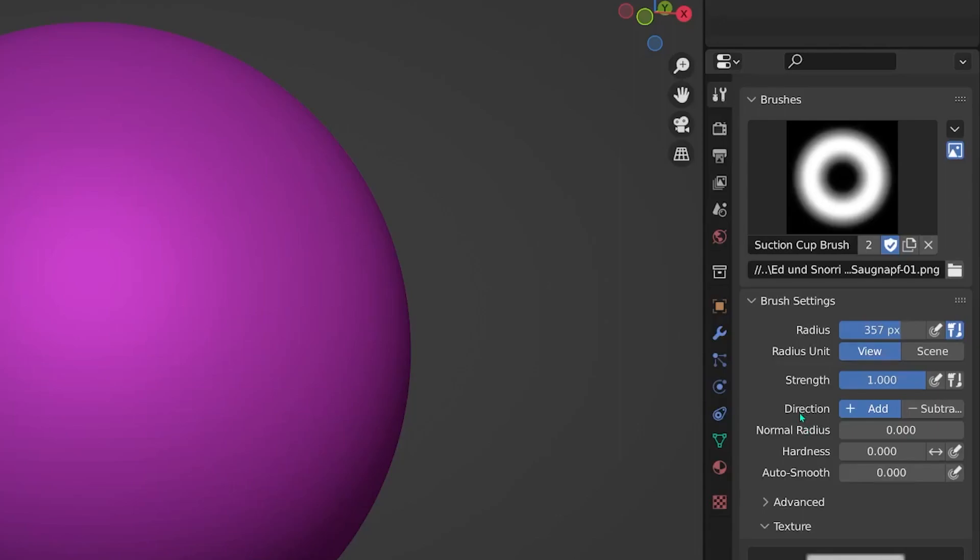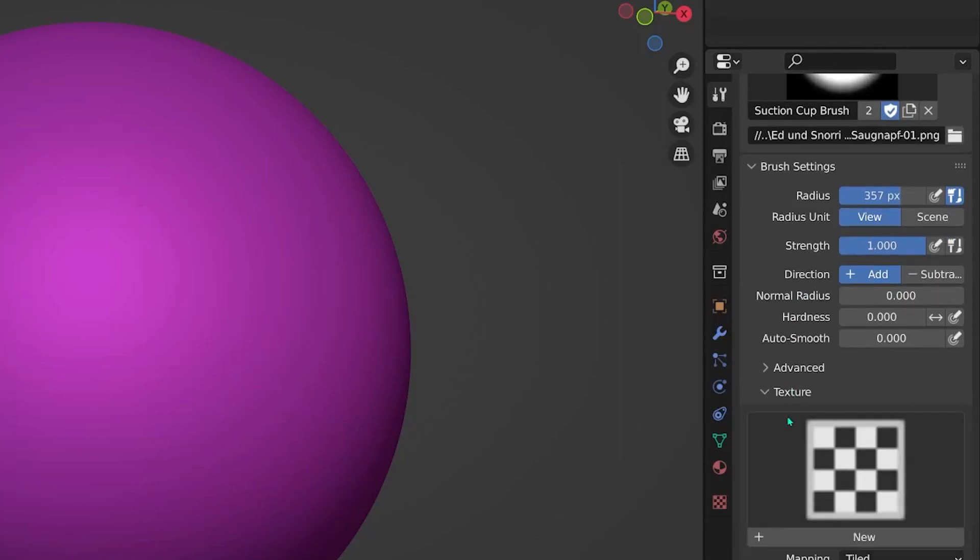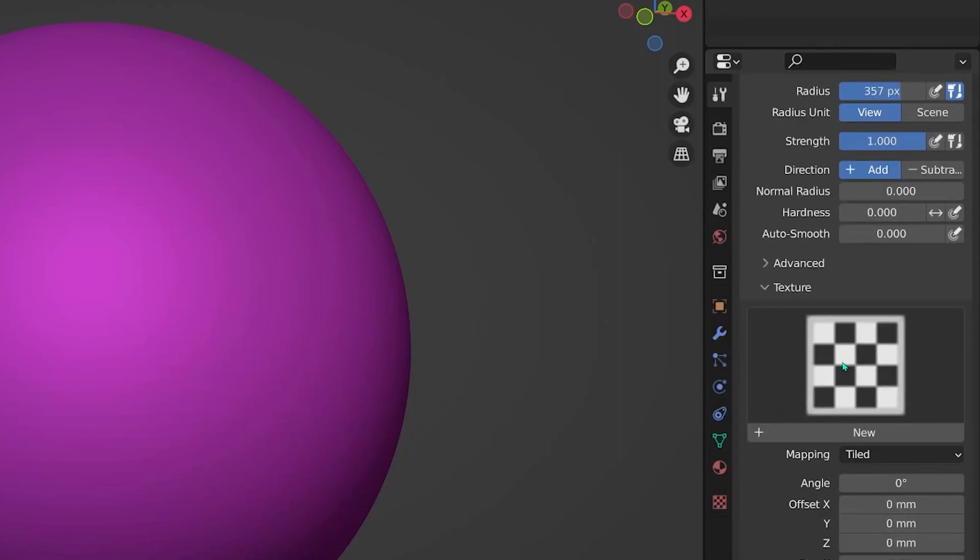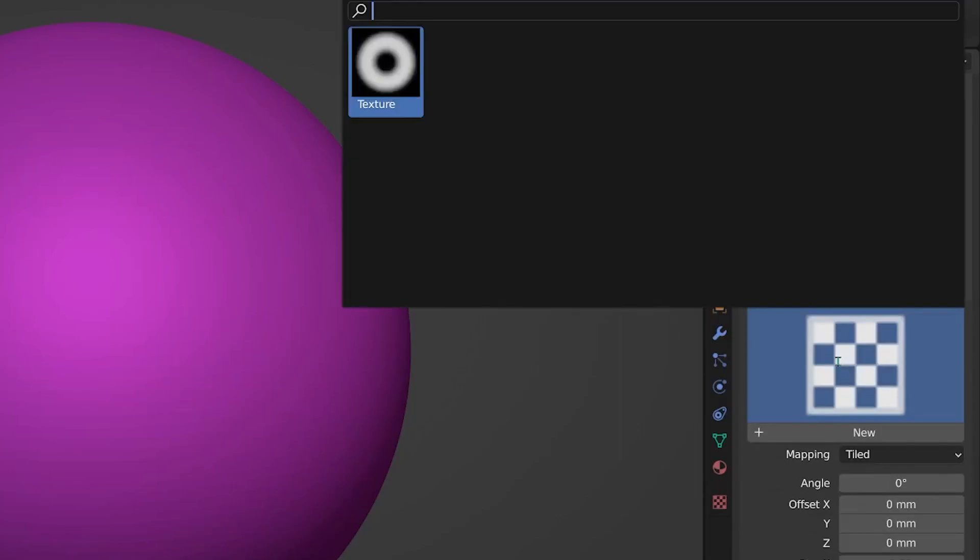First, we need to add our texture to the brush. Click on the big texture icon and there it should already be loaded.